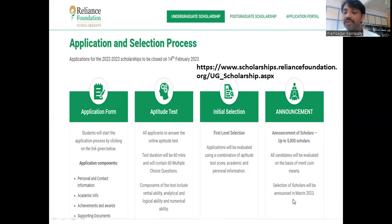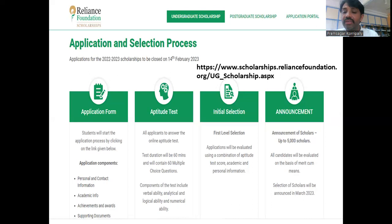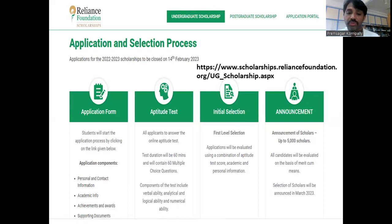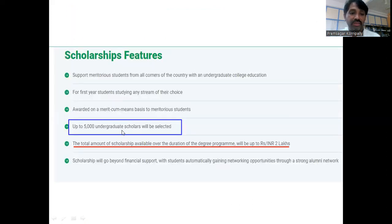This entire process will be completed by March 2023, meaning within two months the process will be done. So if you apply by 14th February, by the end of March you will know whether you are selected or not. Kindly go through this URL and their website for more details. 5000 undergraduate scholars will be selected through this program.